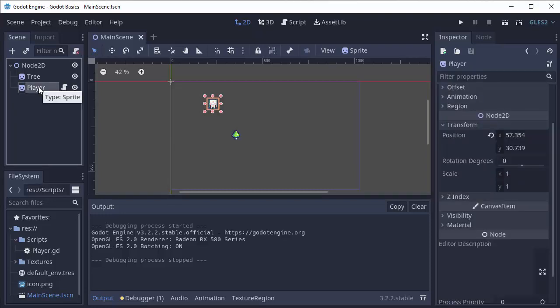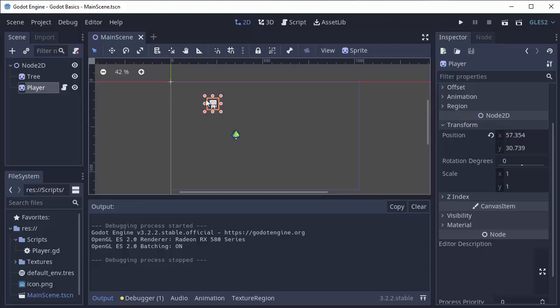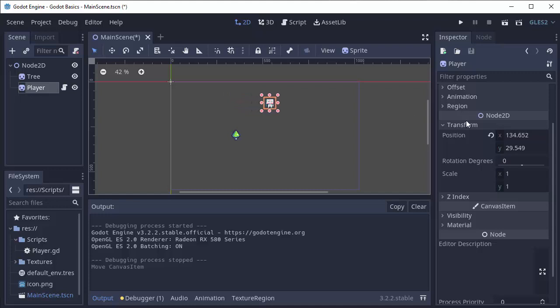I have this player node here which is simply a sprite node and I want this player to move to the right across the screen. All that means is we have to increase the x position of this sprite.